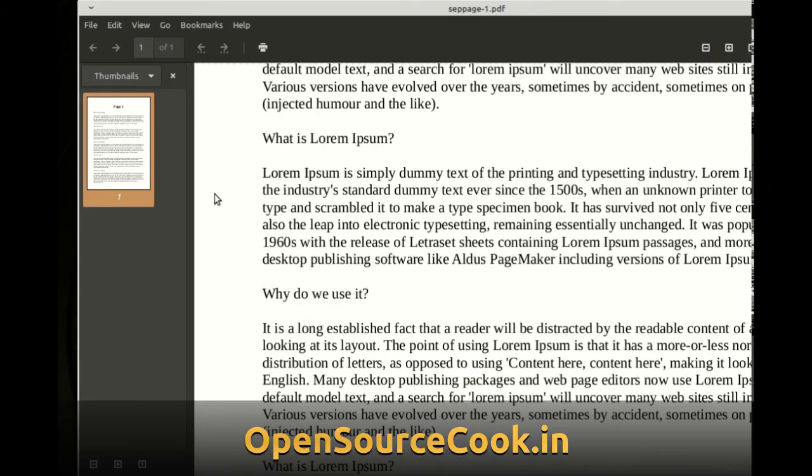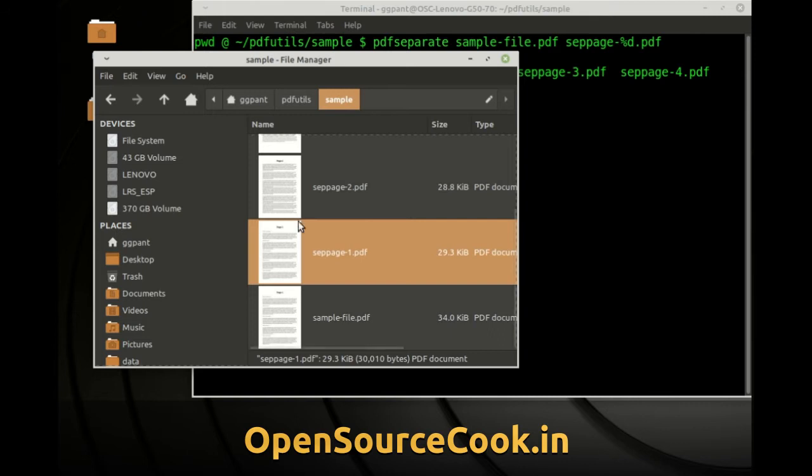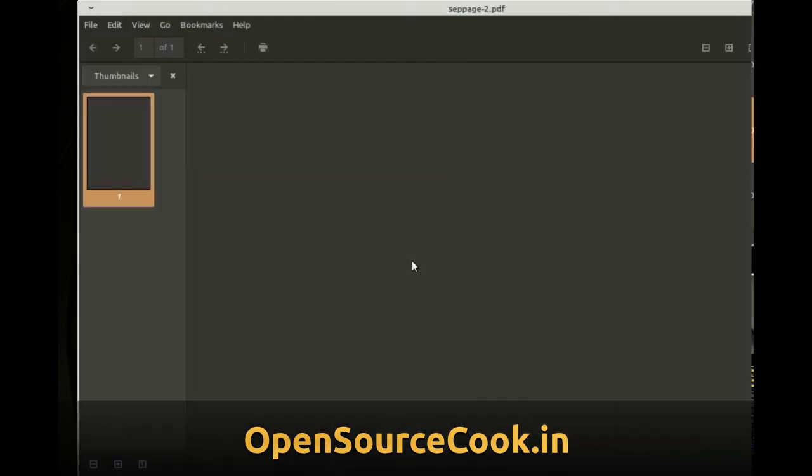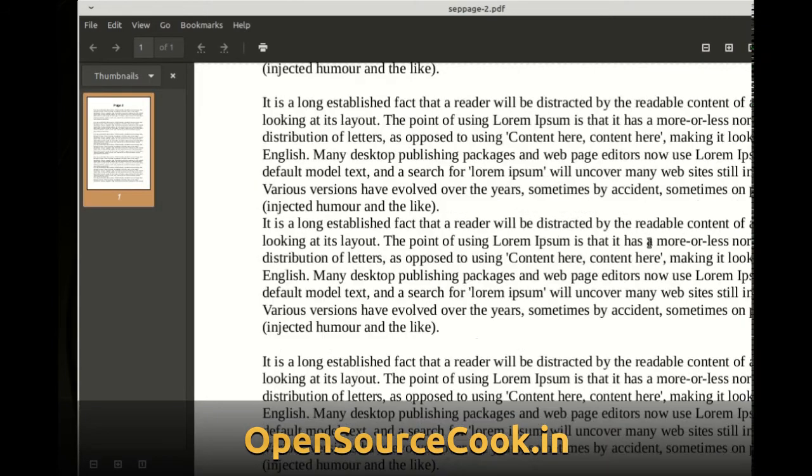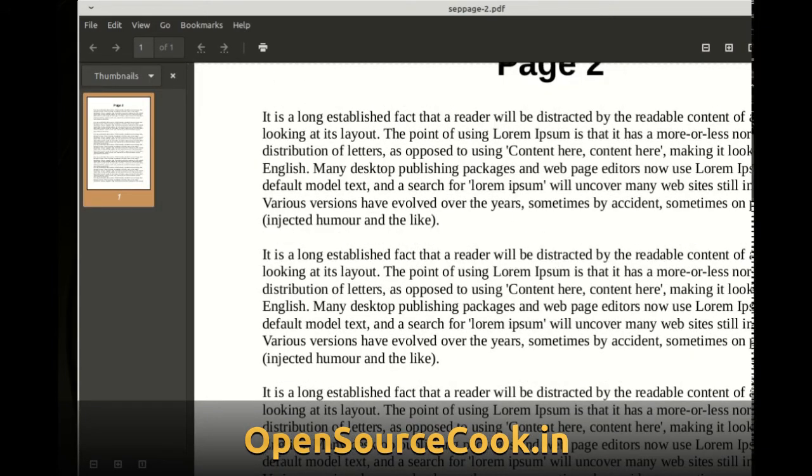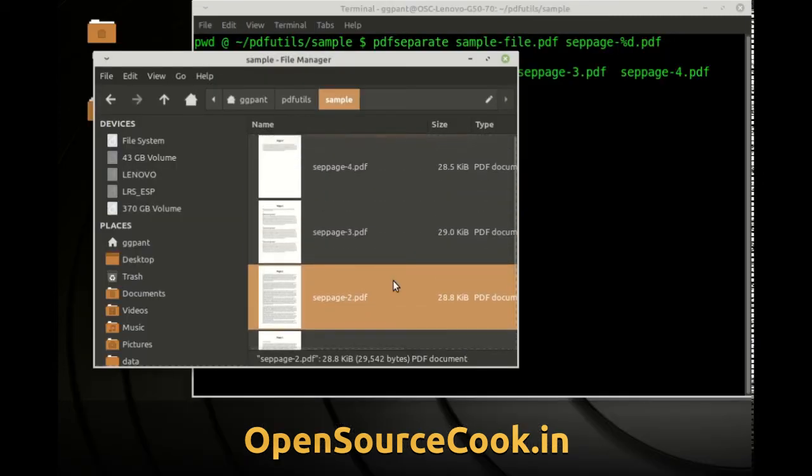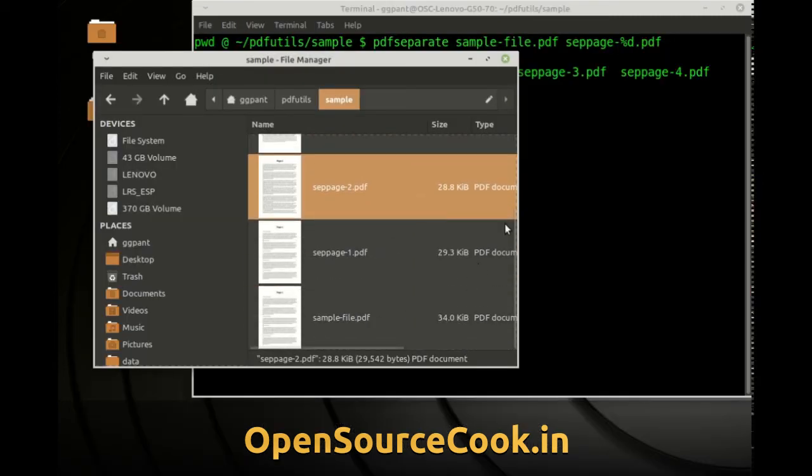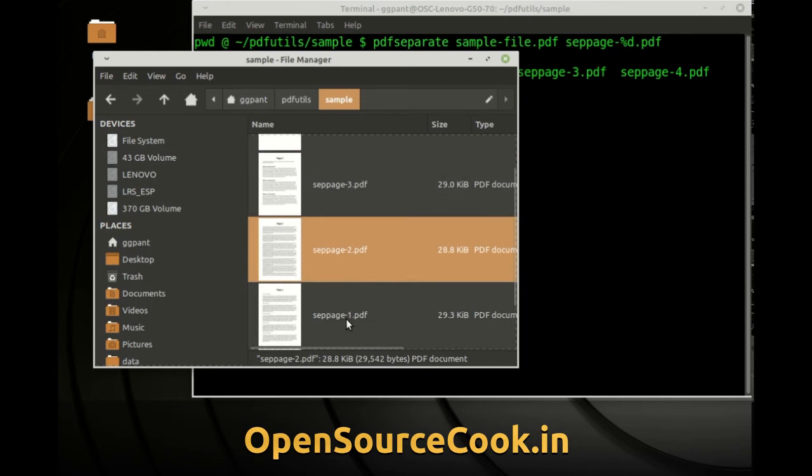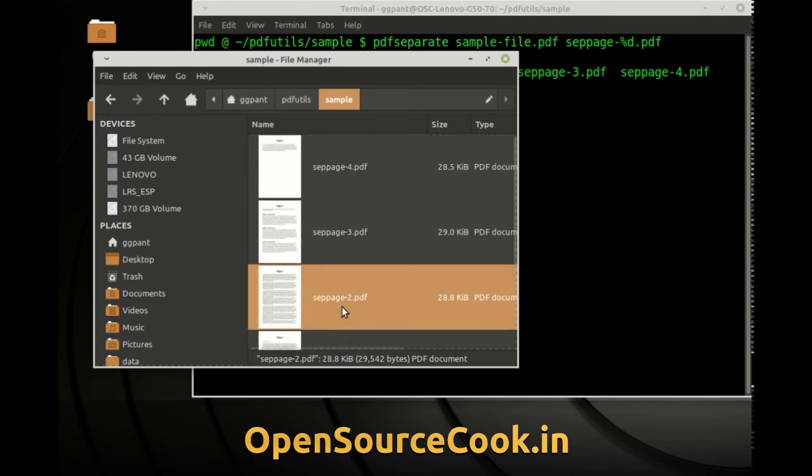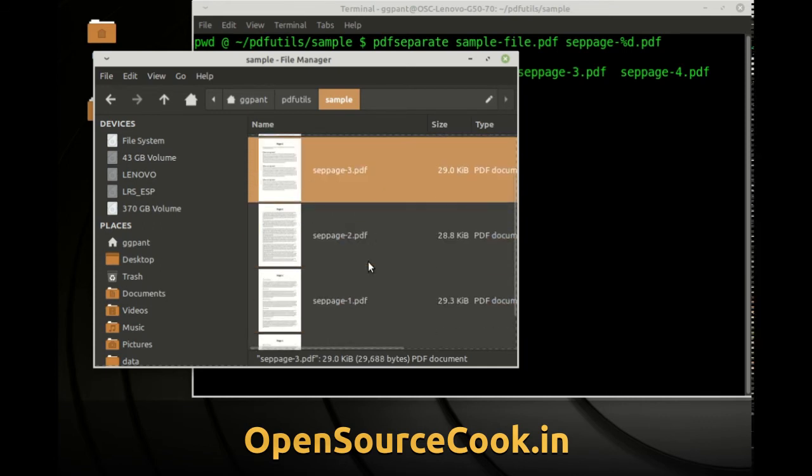So over here this runs and you can see I have now 4 pdf pages. So you can see I have the pdf pages separated. This is page 1 you can see. This is page 2 and so on. So you can see all those pages have been separated. That is the first way to do this.